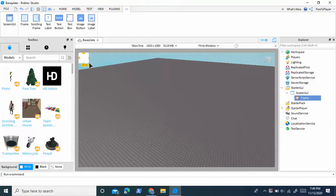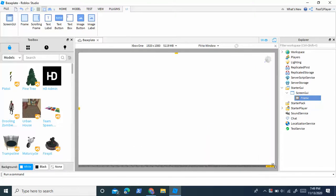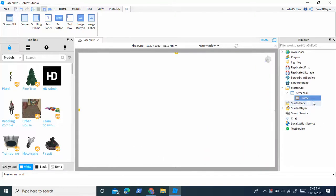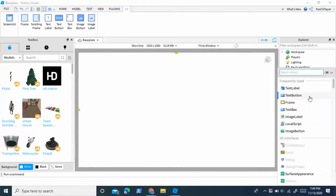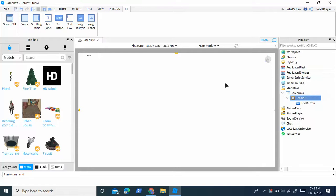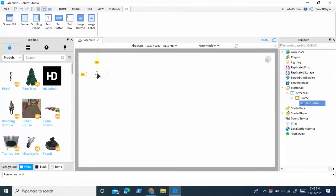You can scale the frame to the size of the screen. Now, inside the frame, add a text button. This text button will be your music player.